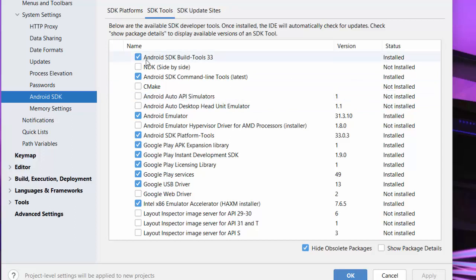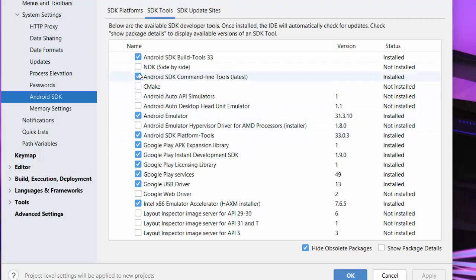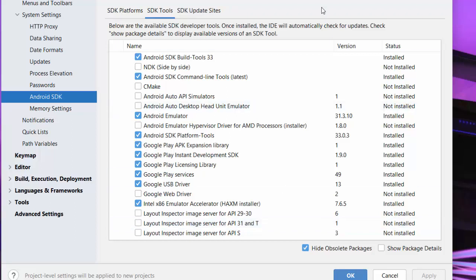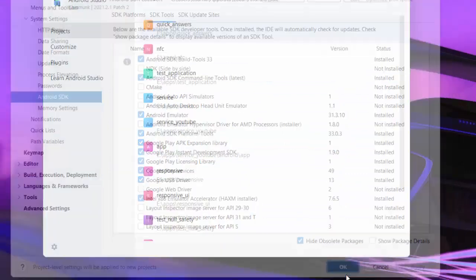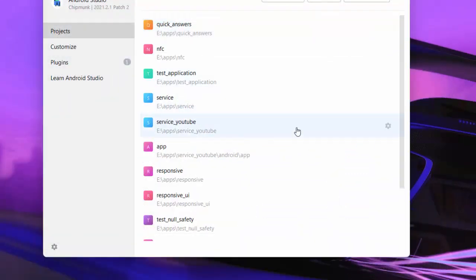Now go to the SDK Tools tab. There are several important tools here — take a screenshot so you can reference them. Make sure Android SDK and Android SDK Command-line Tools are checked and installed. Check all the required tools and click Apply, then OK to install them. If this is your first time installing Android Studio, these may be set up automatically.